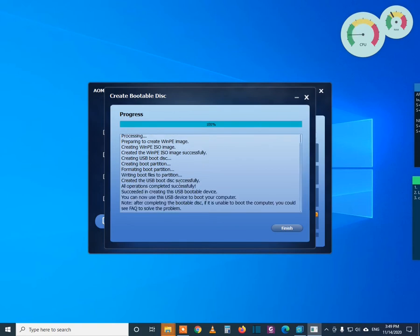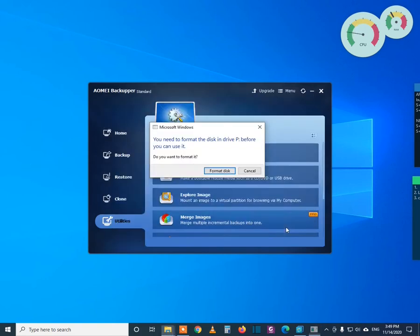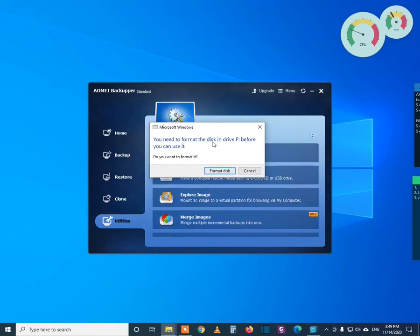So guys, the boot USB drive is already created. Now click Finish and cancel.